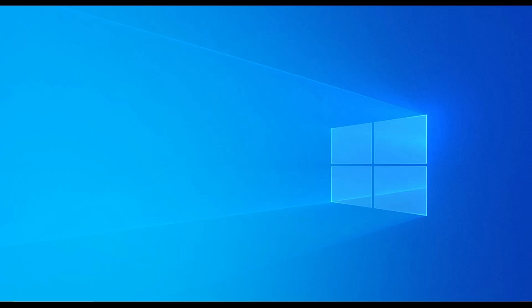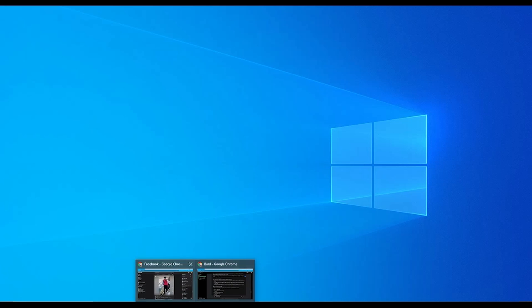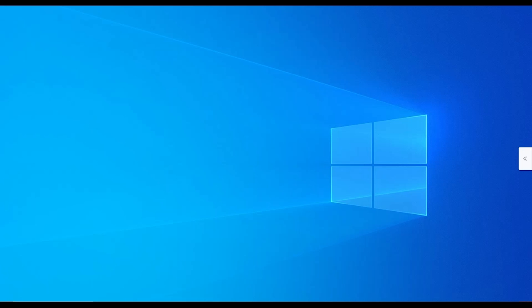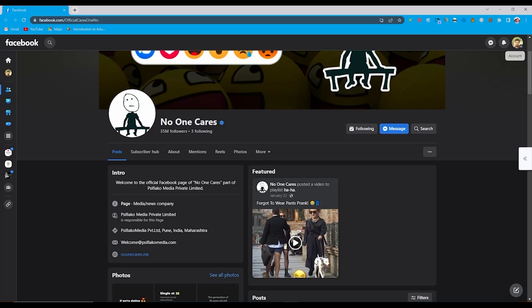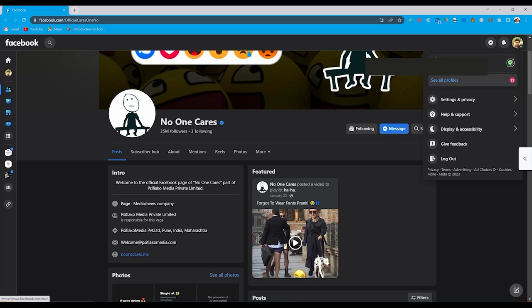So for this we need to go to our browser and we must login to our Facebook account in this browser. So in my case I use Google Chrome. So you can see this icon from here, the account icon. Click on this.